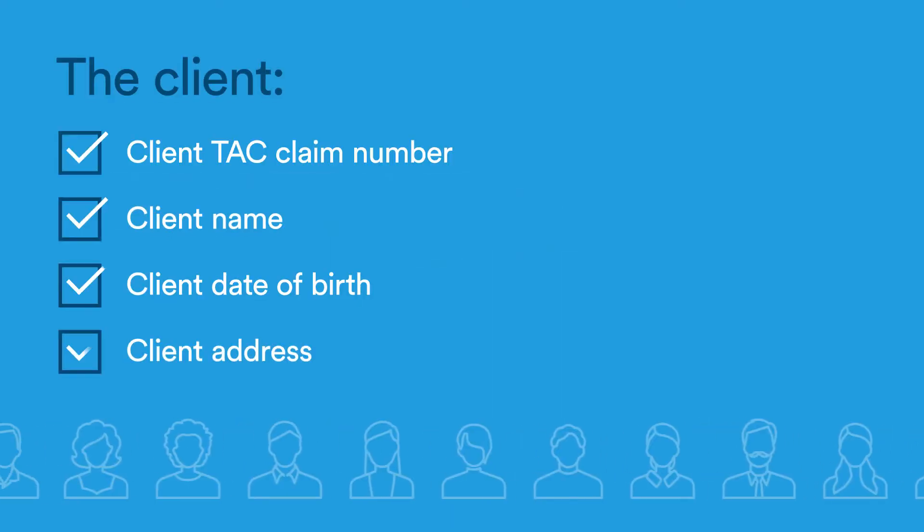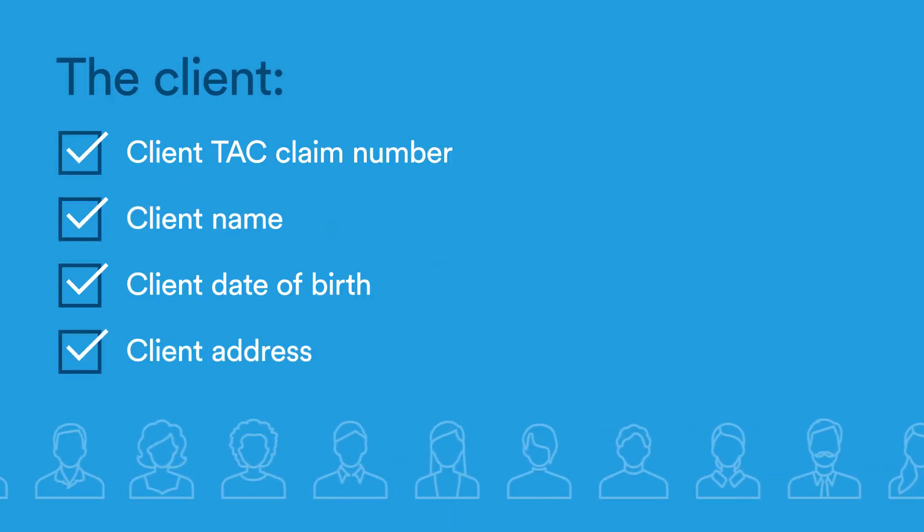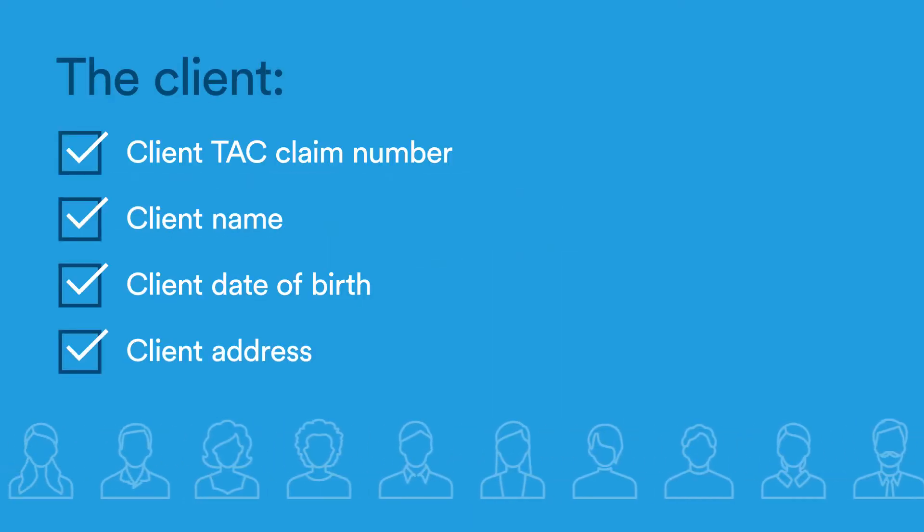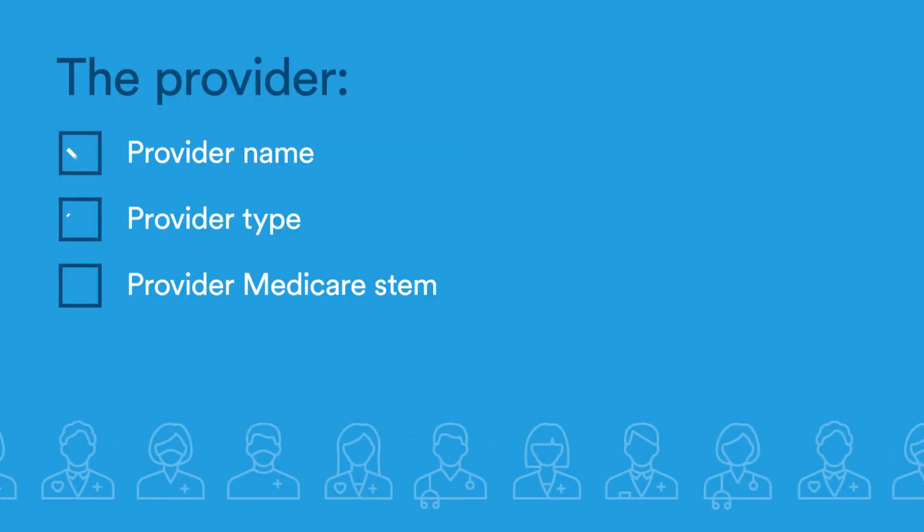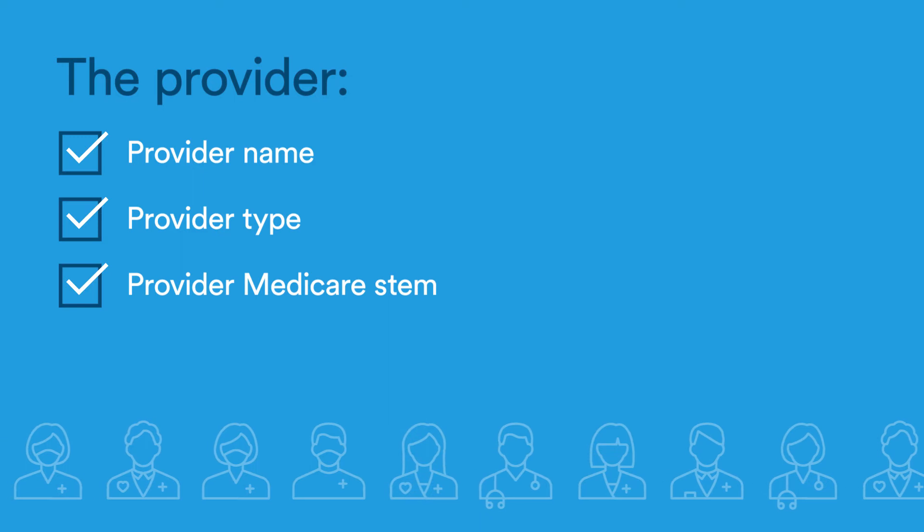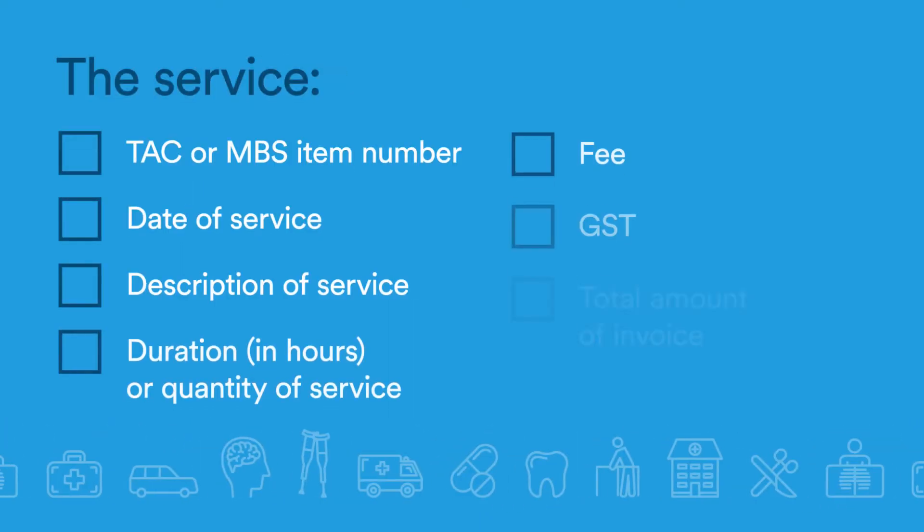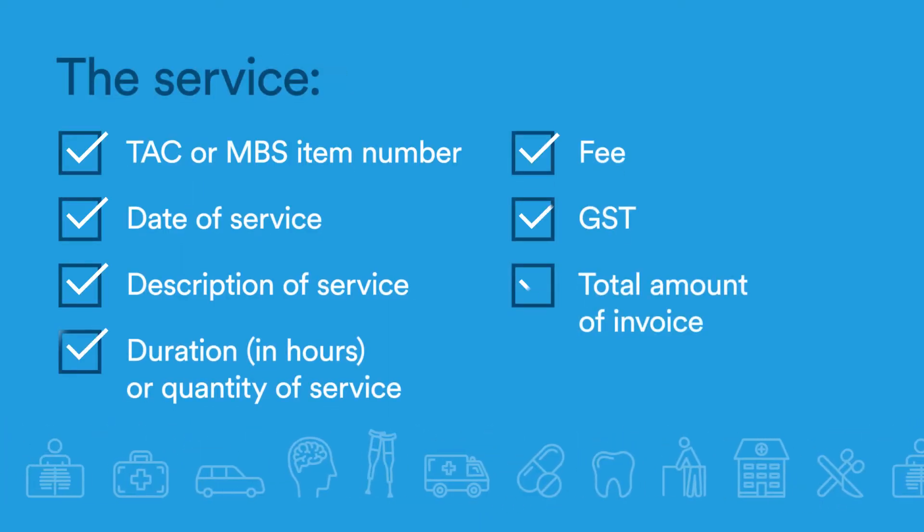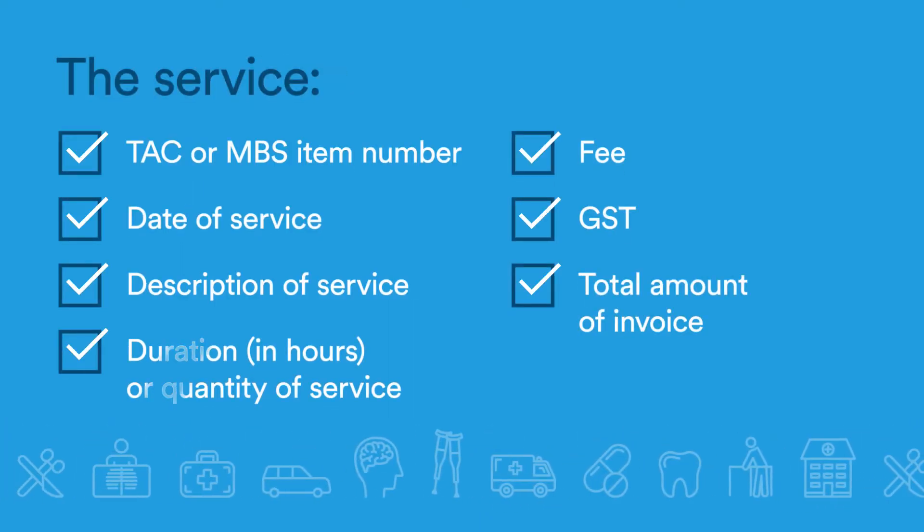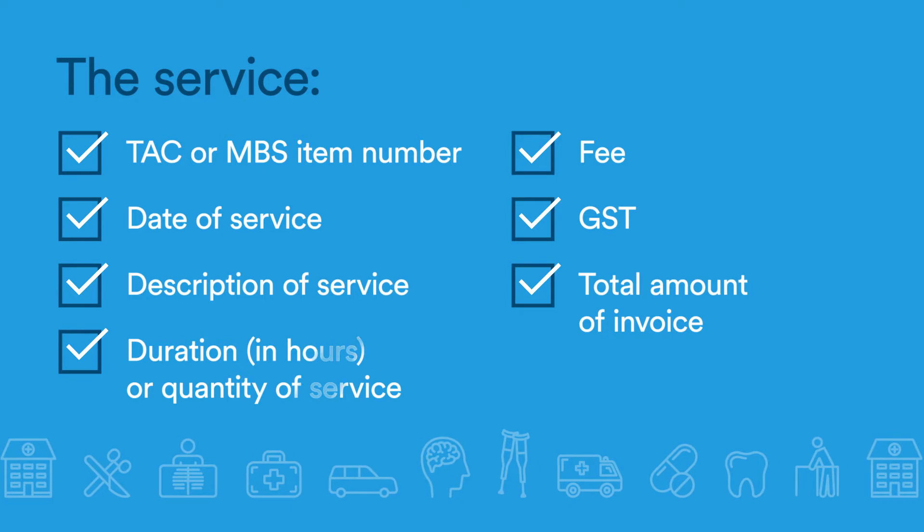Your invoice must have details about the client, about the provider, and the service you delivered, including the duration or quantity of service.